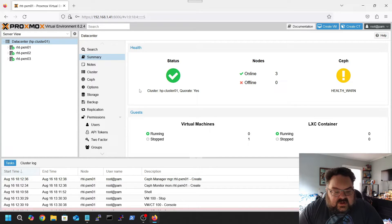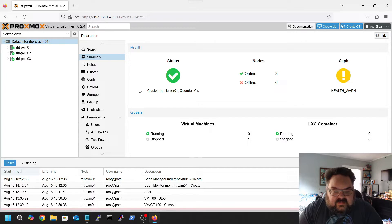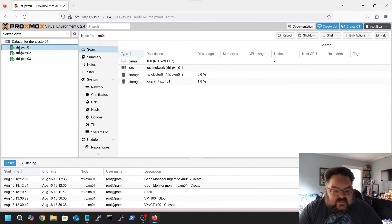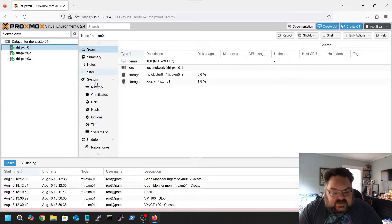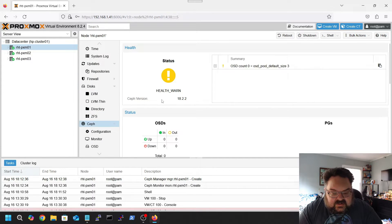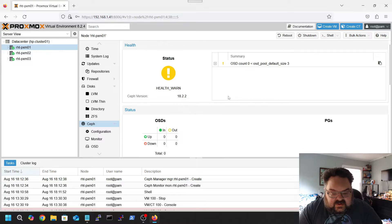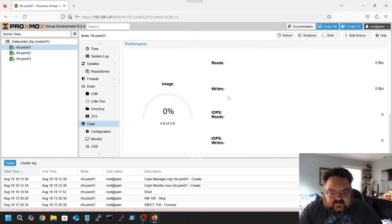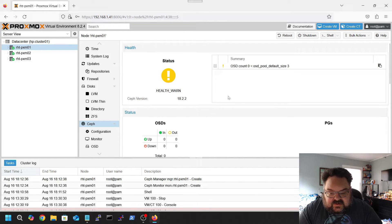So I've already installed Ceph on Proxmox 1, which is rht-pxm01, which I'll show you right here. Ceph is already installed. Now it's not fully configured, that'll be coming up.